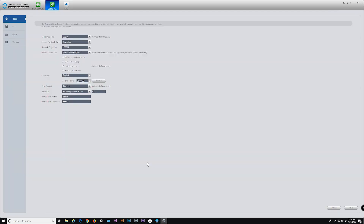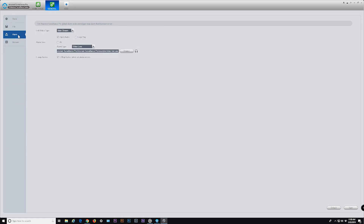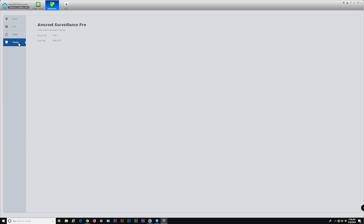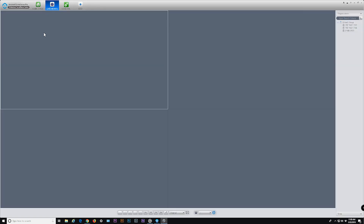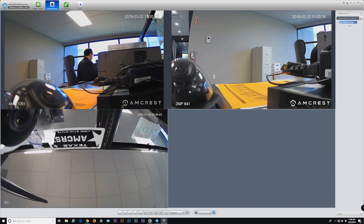General is a software information page that includes system parameters. This has been a walkthrough of the installation and features of Amcrest Surveillance Pro. We hope you enjoyed this video. Thank you for watching. Please subscribe to our channel to check out the latest products and instructional videos from Amcrest.